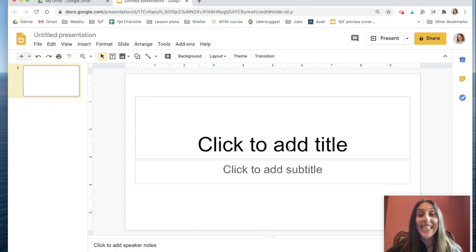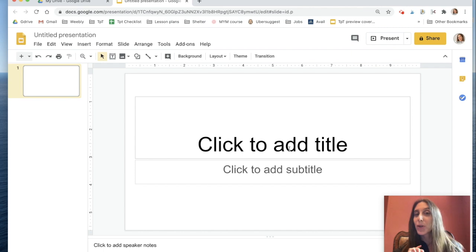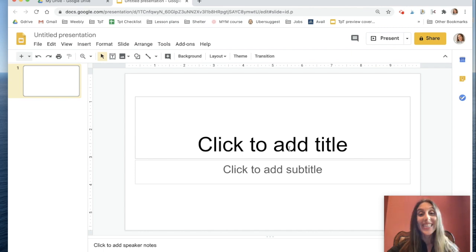Hola amigos! Today we're going to learn how to use your own pictures in Google Presentations so that you can make a comic strip starring you as the main character. So here we go!